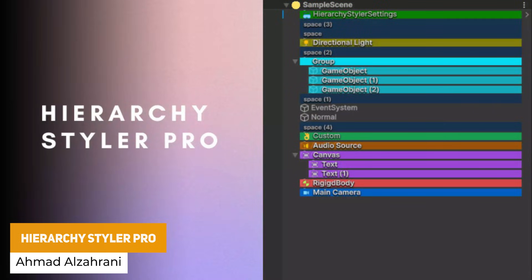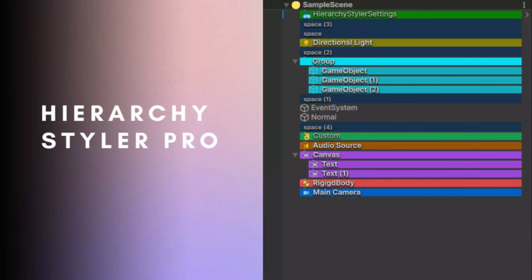The last one is Hierarchy Styler Pro, which is a free lightweight extension that allows you to style the hierarchy to improve your workflow, improve readability, and add colours and customisation so you know exactly what you're looking at.